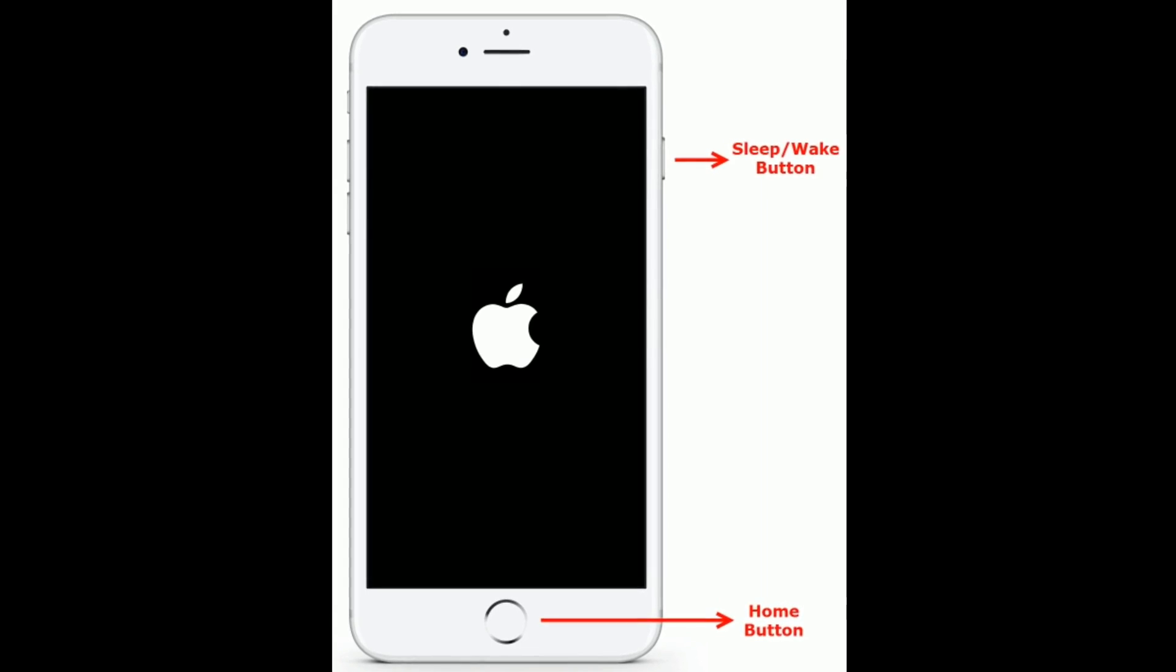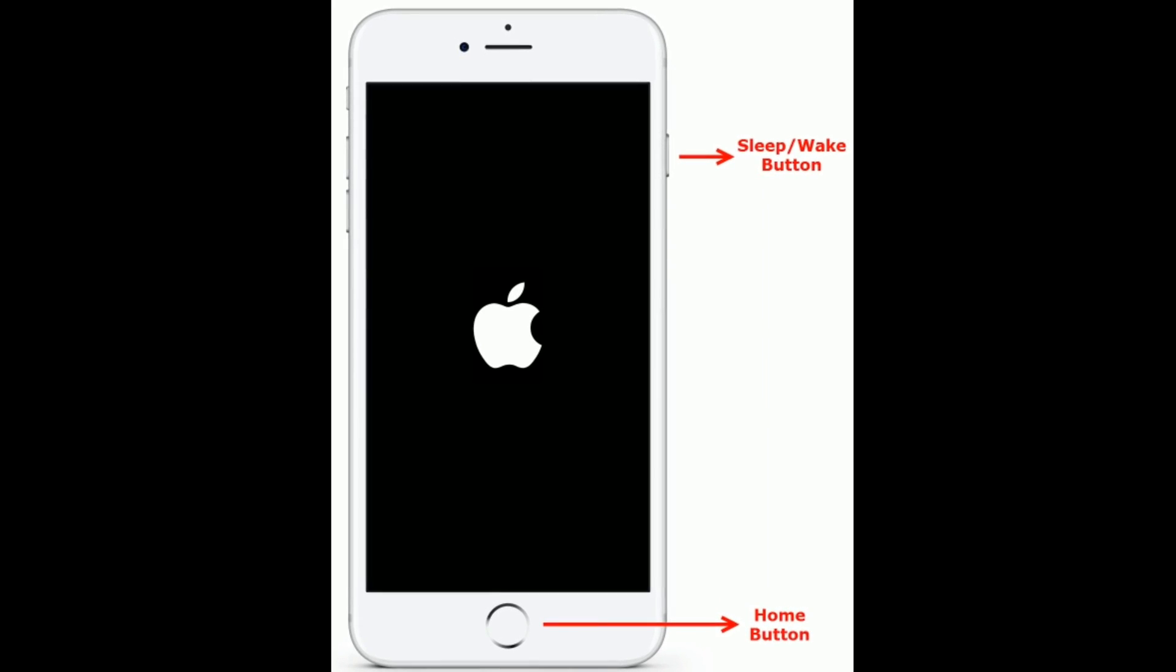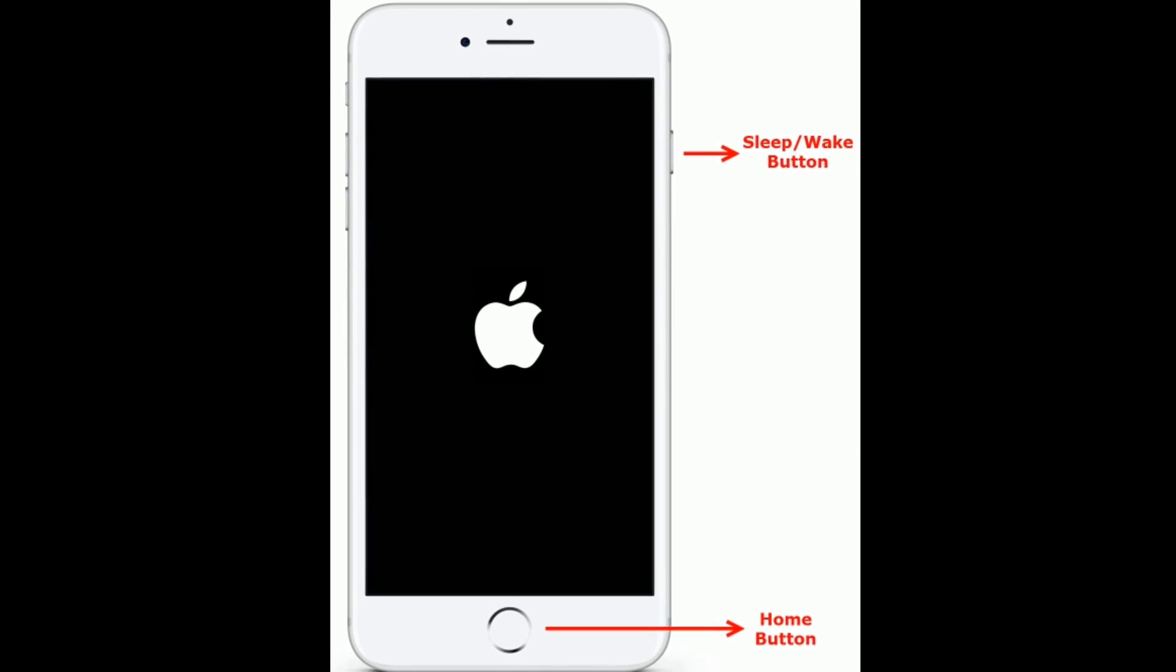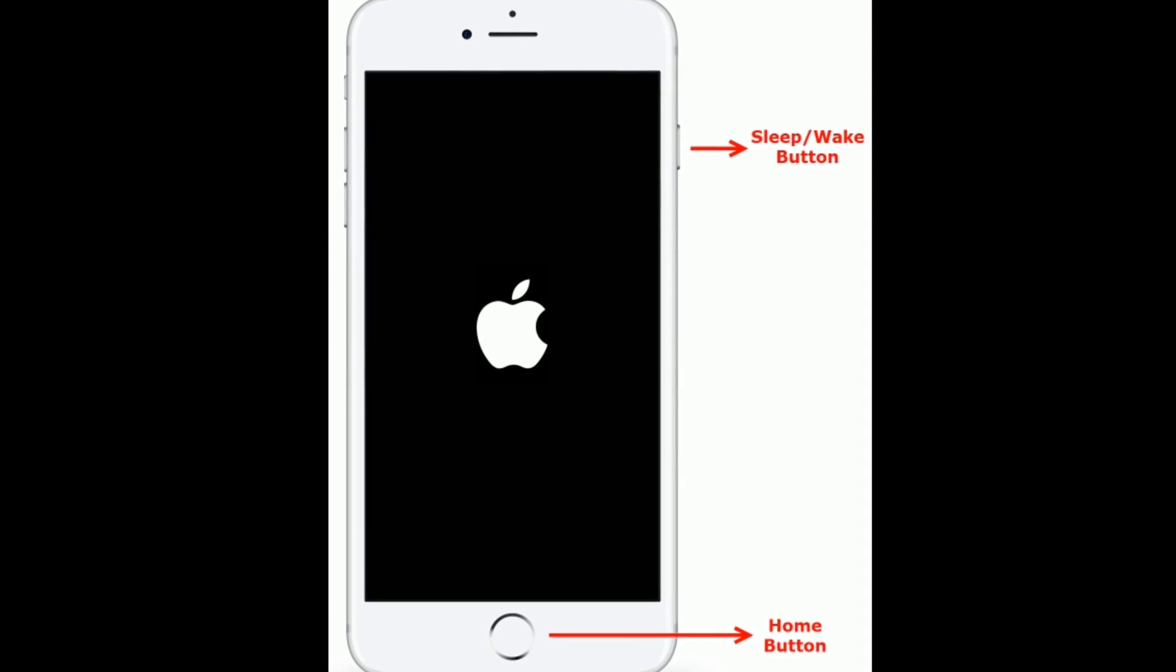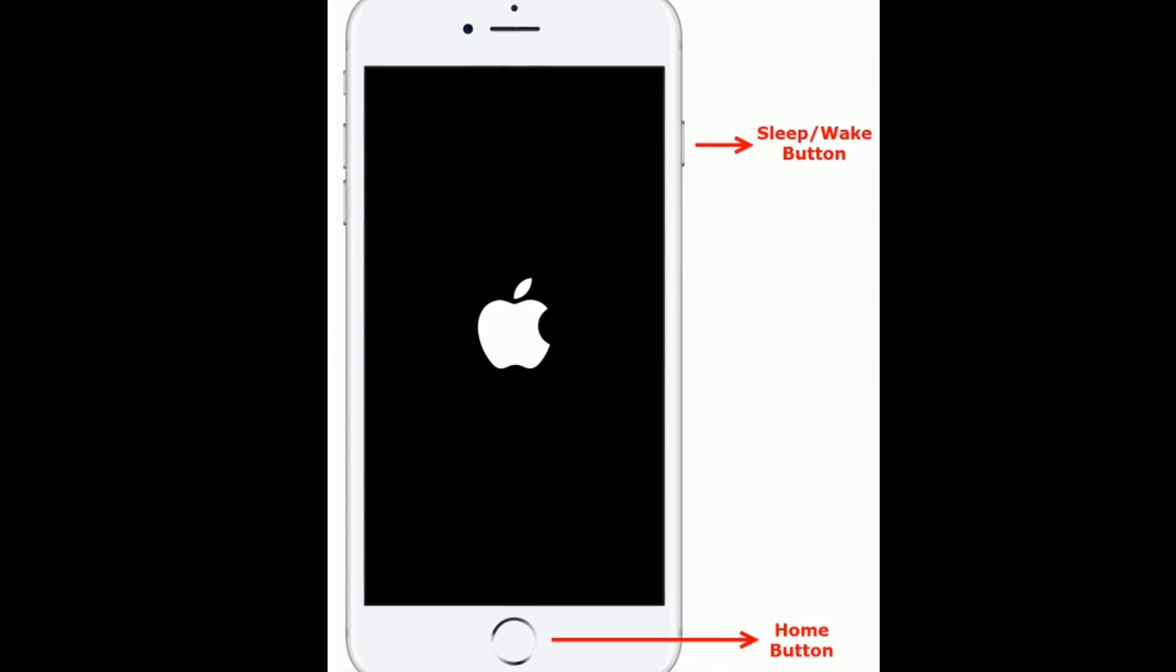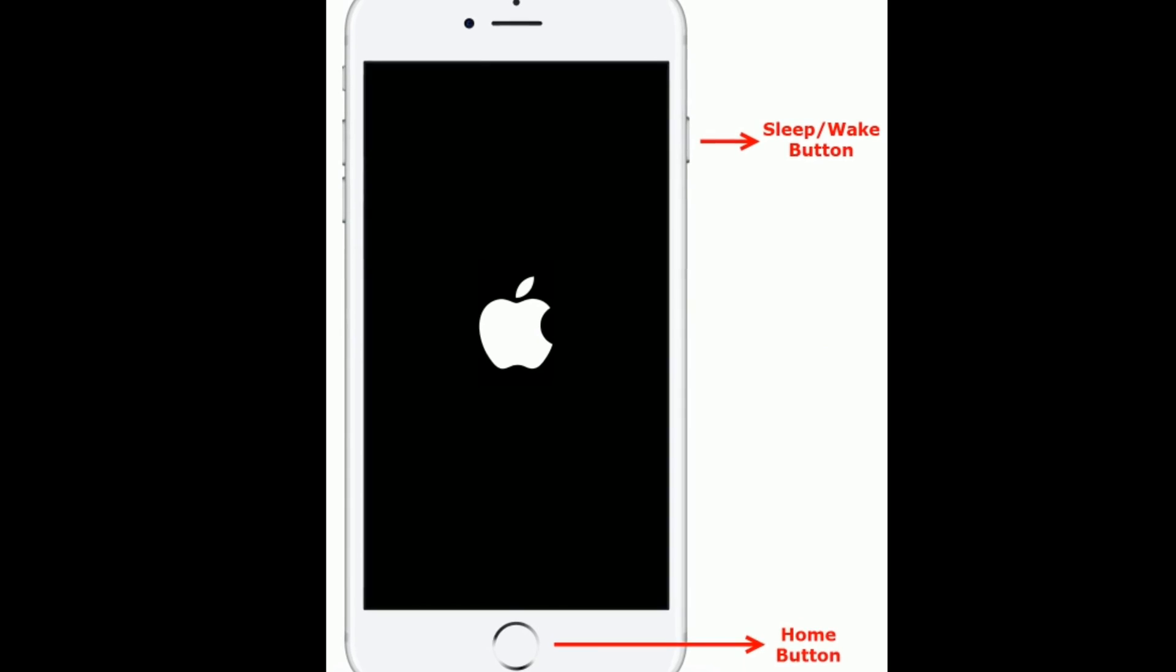If you are using iPhone 6s Plus and earlier models, then do the following steps. Press and hold the home button and sleep or wake button at the same time until you see the Apple logo.